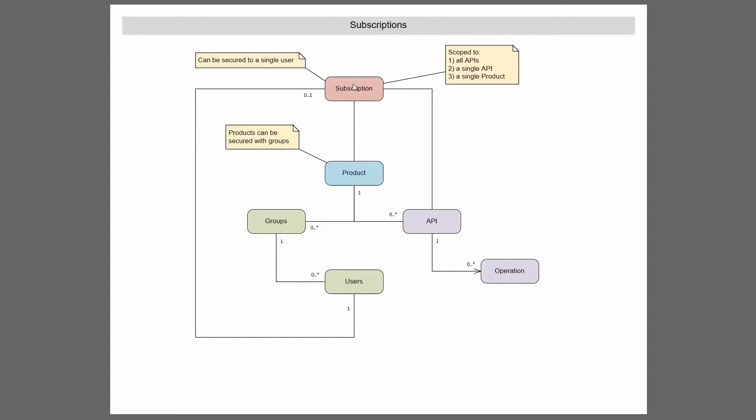Now also, with that subscription, this subscription can be secured to a single user. So one user can have that subscription that accesses all APIs or one product. These are just linkages between those things.